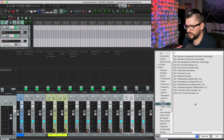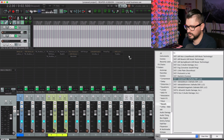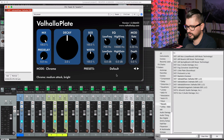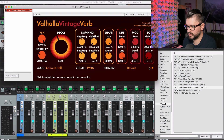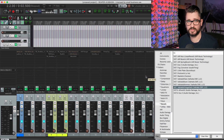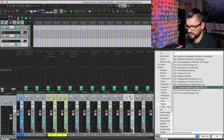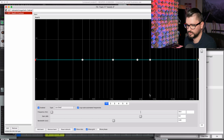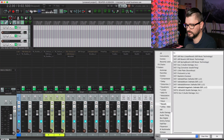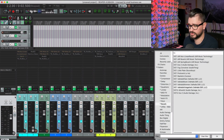For reverbs, I'm a huge fan of the Valhalla plugins. I'll do Valhalla Plate on the first one, Valhalla Room on the second one, and Vintage Verb on the third. Each of these tracks needs an EQ — I've got a shortcut to bring one in. And there we go. Now the master track.